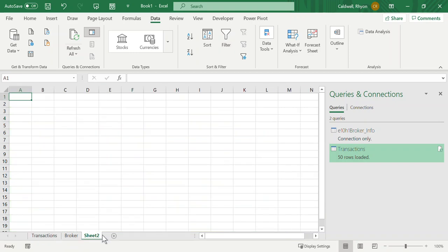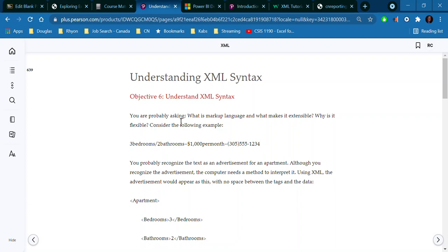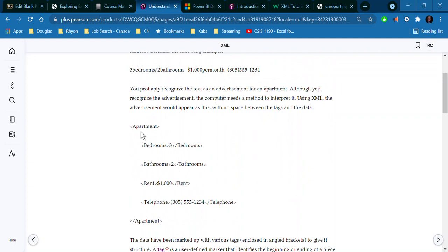XML stands for Extensible Markup Language. It's a language used to transmit data over the web. A lot of websites that have data use XML formats to display and organize their data. It's a very good thing for every student to understand. Whenever you're dealing with data on the internet, data tends to pass in XML format. Behind the scenes it looks a bit like HTML — you have an opening tag and a closing tag that encapsulates data. Think of it as the table, the field, and the data itself.